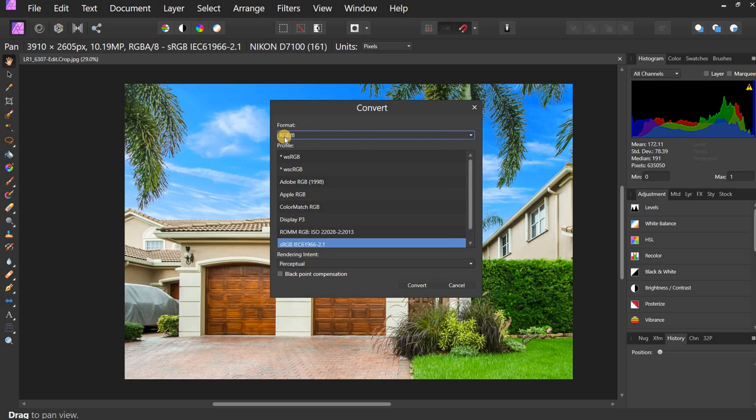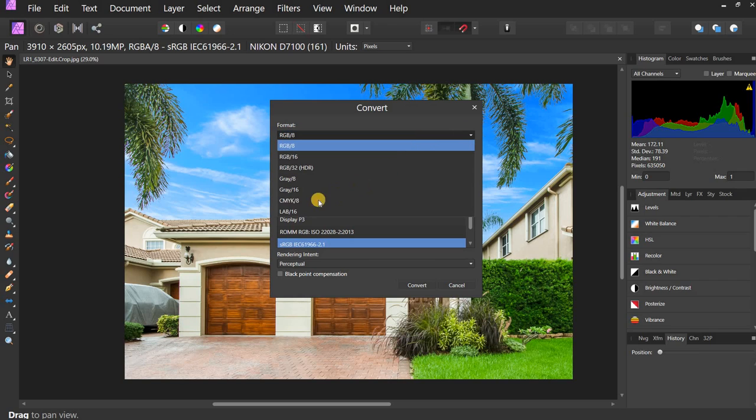And the format, as you can see, is RGB. I'm going to hit this drop-down menu. I'm going to go and click CMYK. OK.